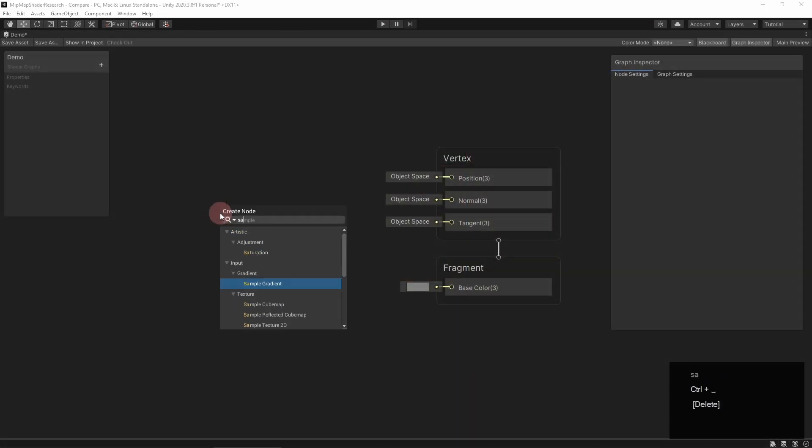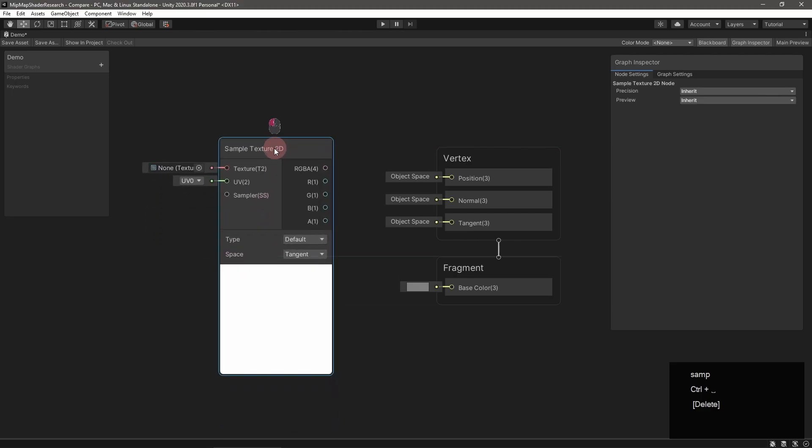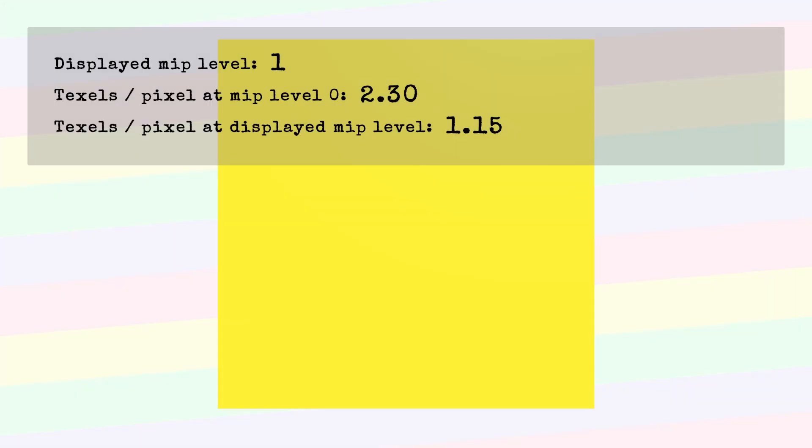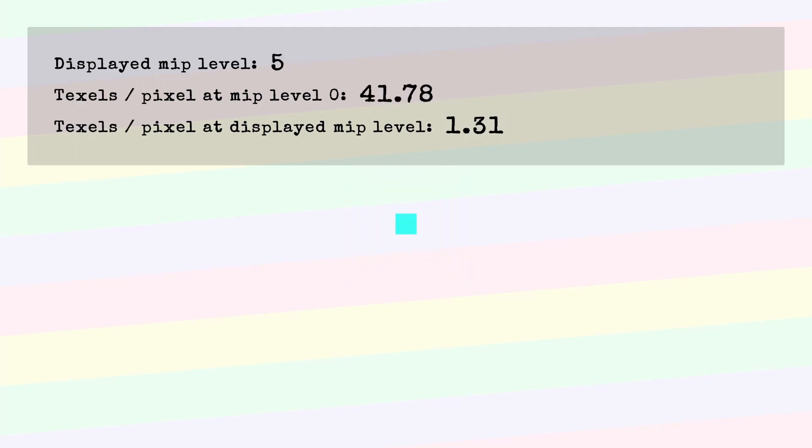When you sample a texture using the sample texture 2D macro or the shader graph node, the function computes the best mip level to render automatically behind the scenes. What is this best mipmap? Ideally, it's where one screen pixel contains one texture pixel.